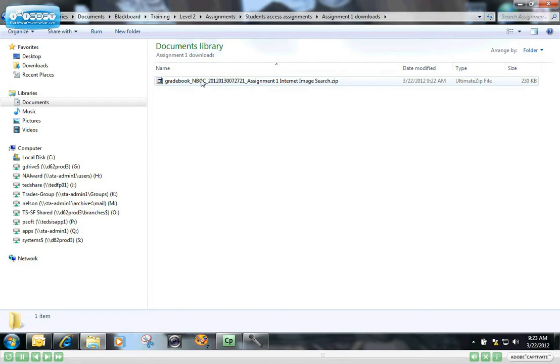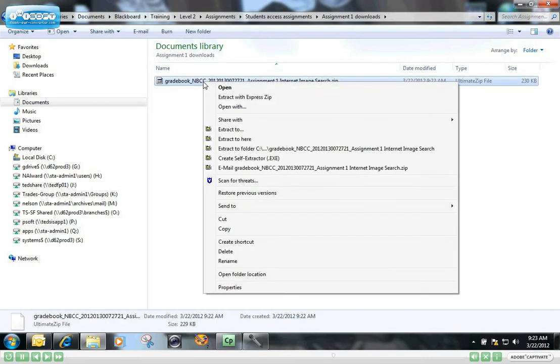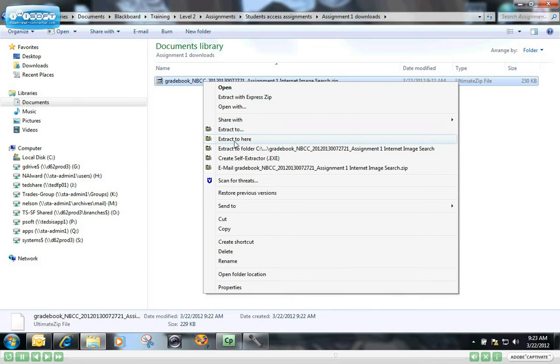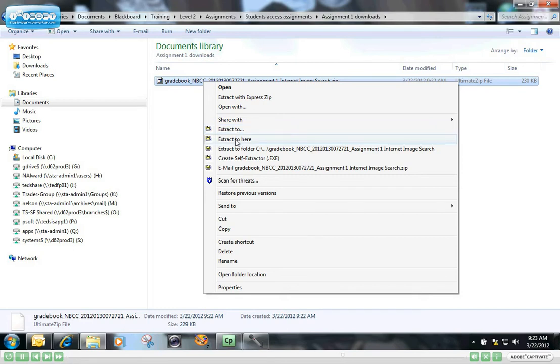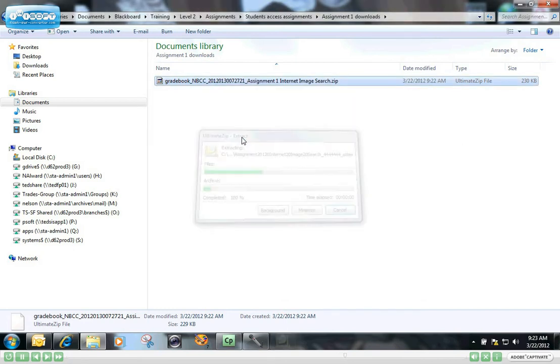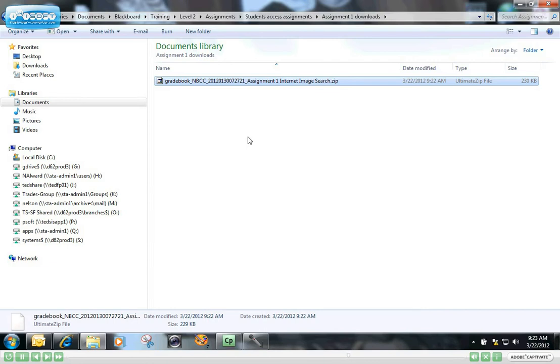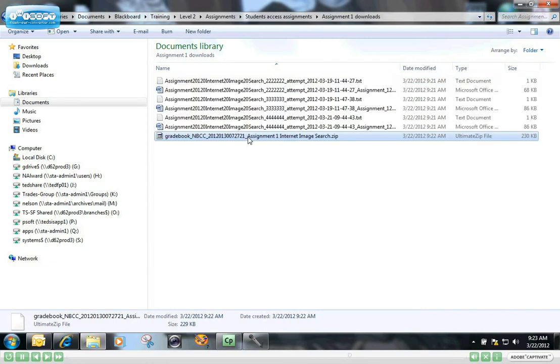And there is that zipped package. To unzip this, and remember all three of those students' assignments are zipped up together in this package. So to unzip the whole thing, you simply right mouse click on it and say Extract to Here. You have the choice also of extracting to some other folder if you want to, but in this case I'm just going to extract these assignments right into this folder that I've created.